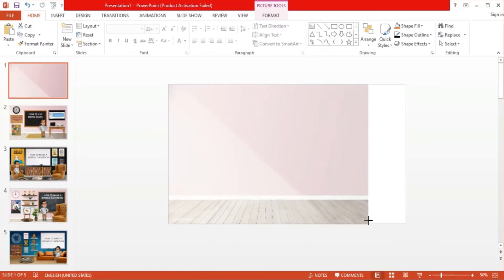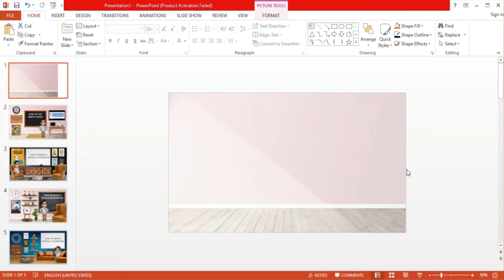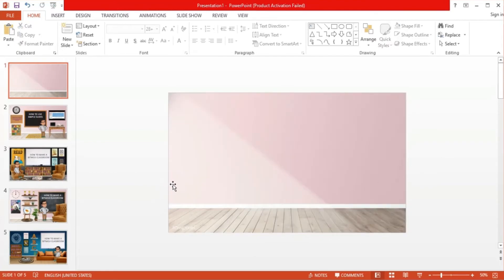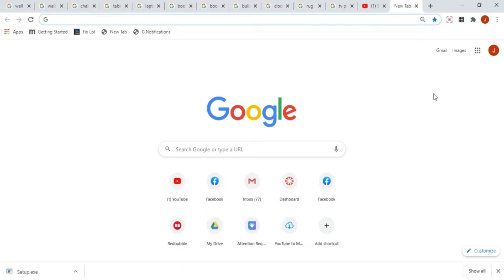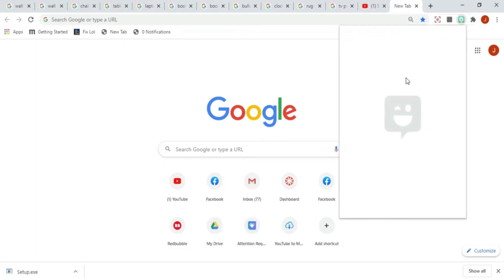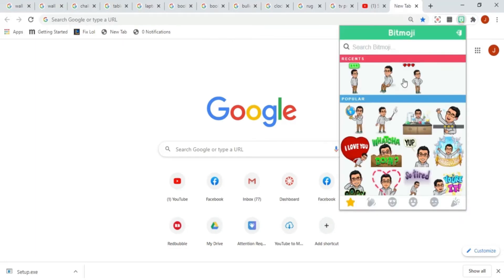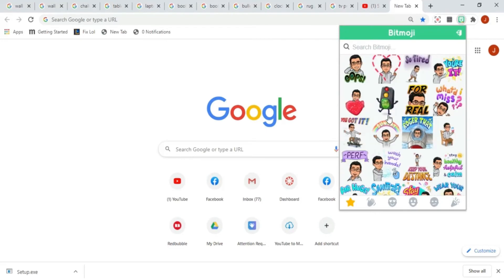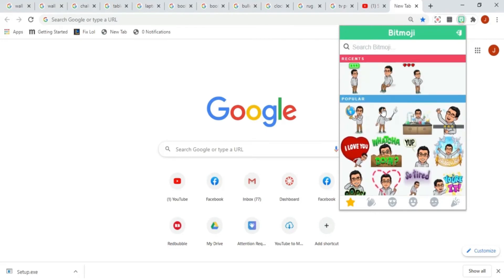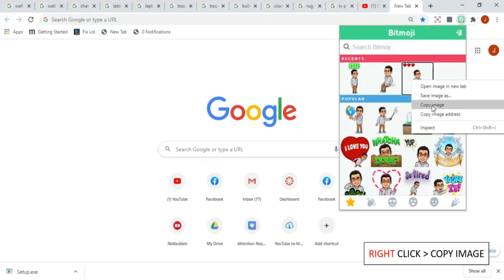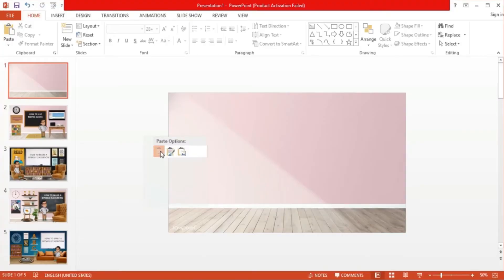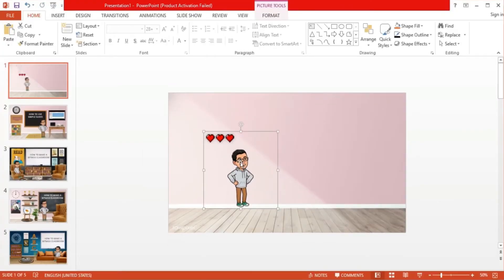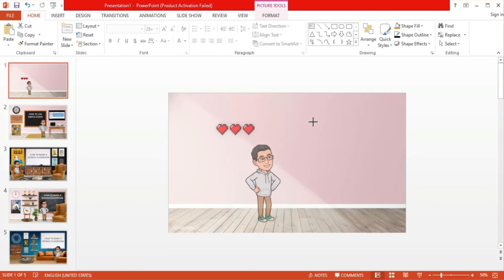Now let's add our Bitmoji. Once you have downloaded the Bitmoji app and created your avatar on your phone, you must download the Bitmoji extension on Google Chrome. Once installed, click on the extension button on the upper right and select the Bitmoji extension. Here you have tons of Bitmoji stickers to choose from and you have a search bar at the top if you want to look for a specific pose. I chose this standing Bitmoji with the three hearts. Just right click and select copy image, then you go to your slide and paste the Bitmoji. Here you can scale the Bitmoji to the size you want.